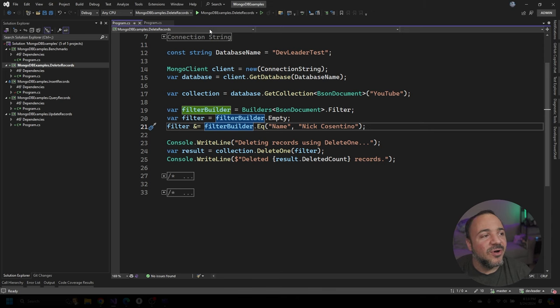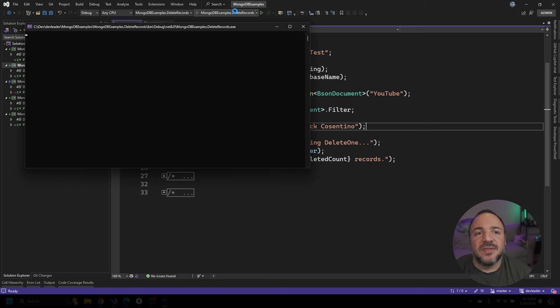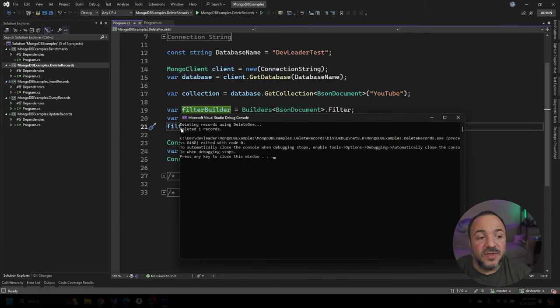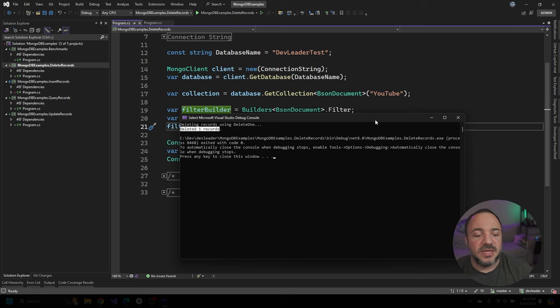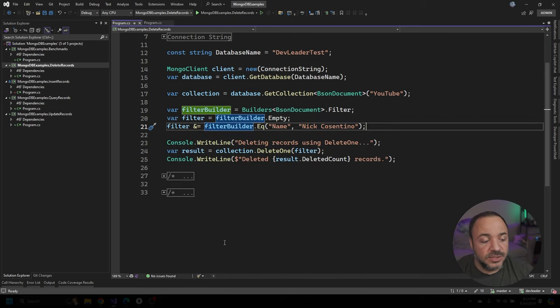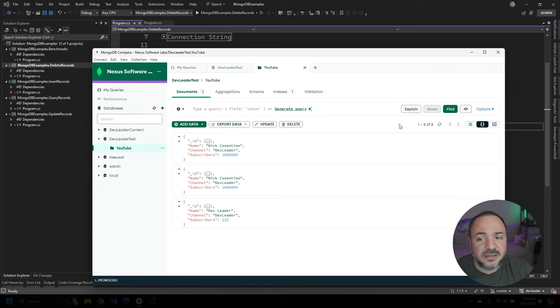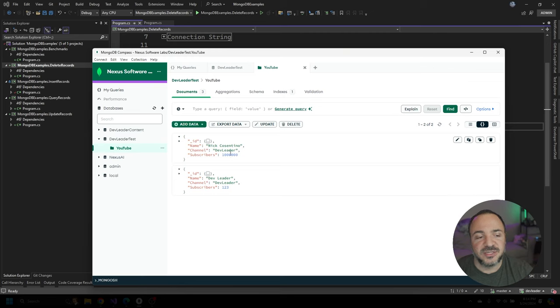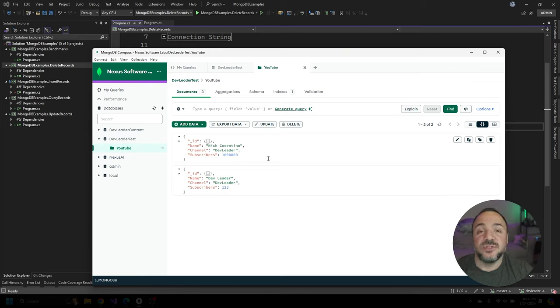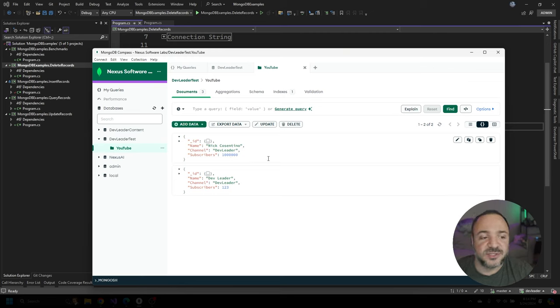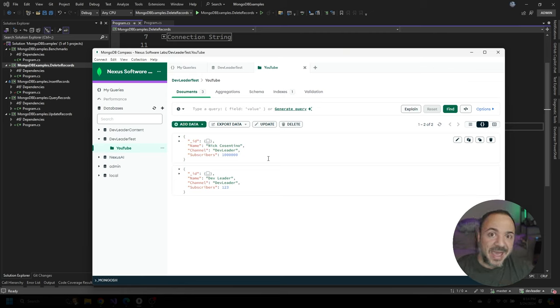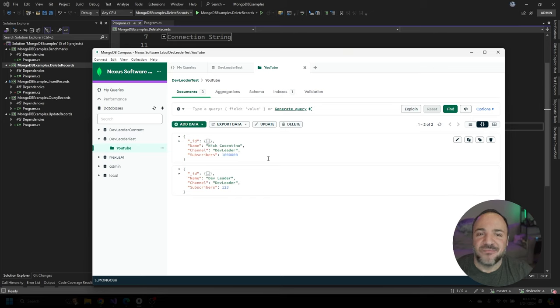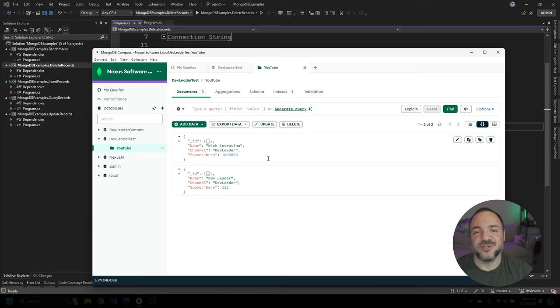Well, I will go run this and then we'll see what it prints. So it said in the code that it did delete only one record. So that's good news. But is it true? Let's check out compass and see when I refresh this. It did in fact only remove one of them that had Nick Cosentino in the name. Now I believe that it will do this in order of the IDs that it's created or the default sort order, but I wouldn't bank on it.